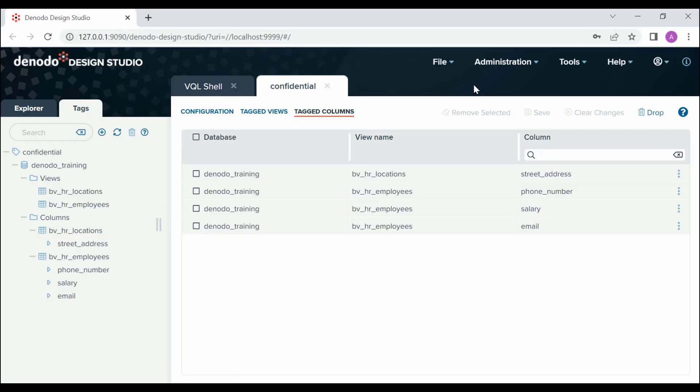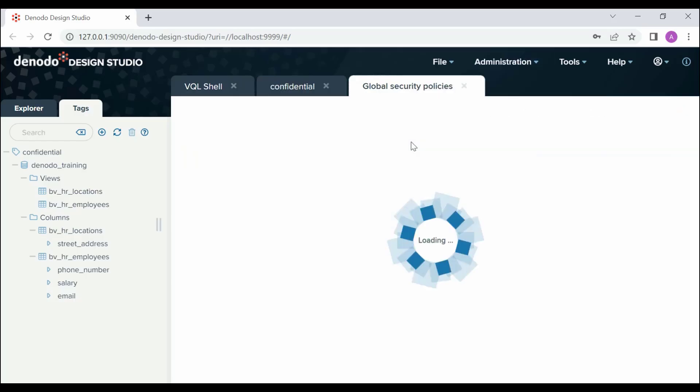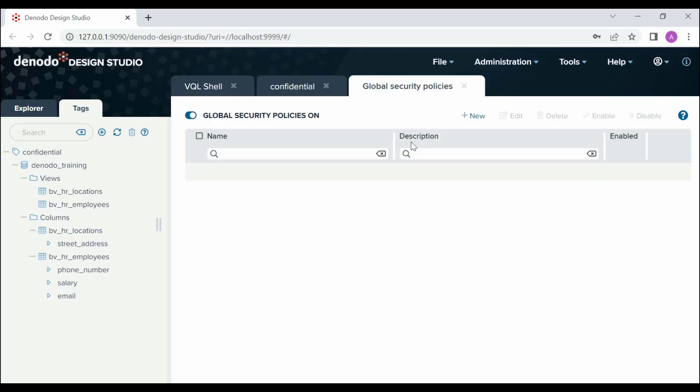Let's navigate to Administration, Semantics and Governance Global Security Policies. This is the wizard which we can use to create new global security policies.